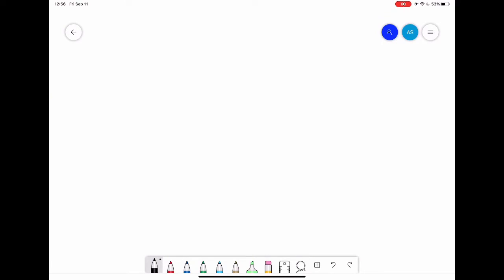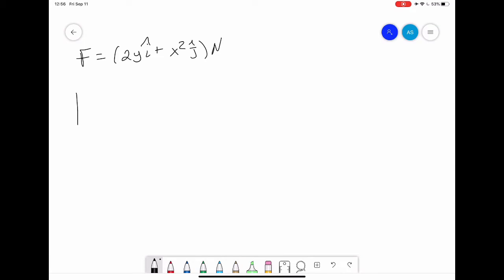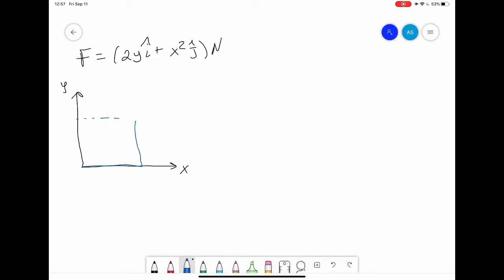First of all, we have the forces given in terms of F equal to yi vector plus x squared j vector, in newtons. Then we have a coordinate system — let me draw it. This is our x, this is our y. We want to go from here up to here — this is 5 meters, this is 5 meters. This coordinate, let's call it C. This is origin O, this is A. We want to find how much work was done when we moved it from O to A and from A to C.